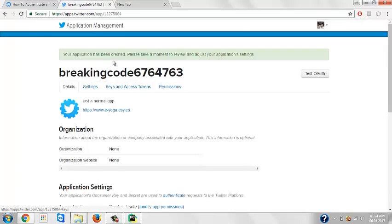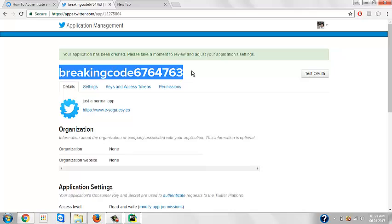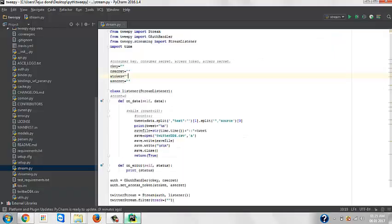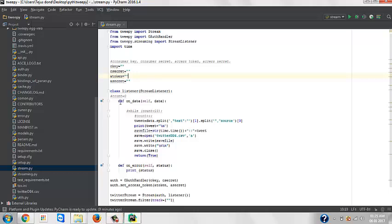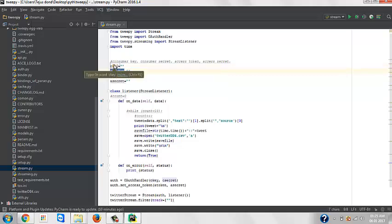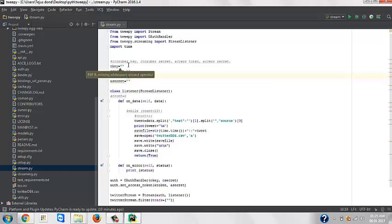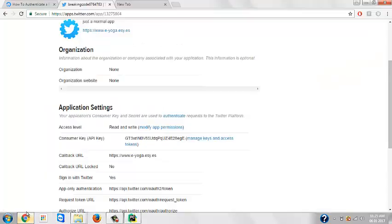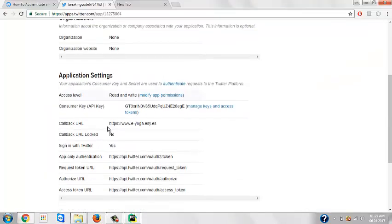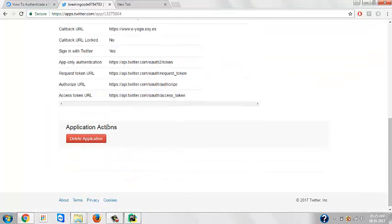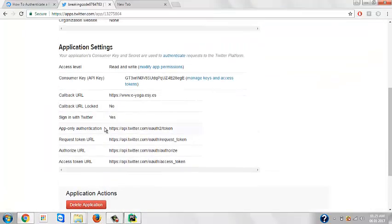We just created this app. Now, why do we create this app? Because in this program we need four main features named C key, secret, token, and token key secret. These are the four entities that we require to use this API. That's the only reason why we created this application. After creating this application, we get these things.